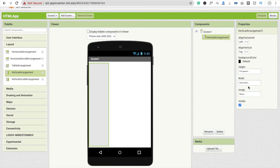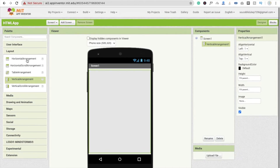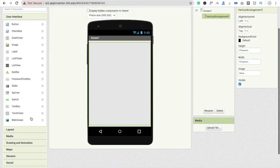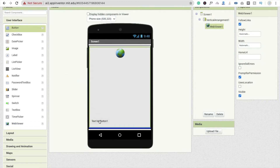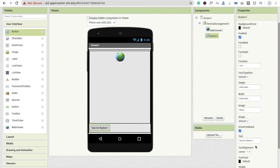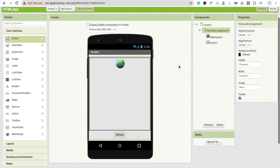Make this fill parent for height, and also fill parent for width. Now I'm going to drag and drop a Web Viewer browser here, and also drag and drop one Button. Change the button name — just type 'Refresh'. Make this one centered and that one also centered.